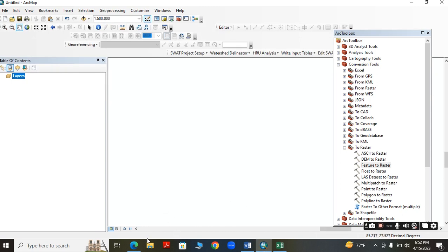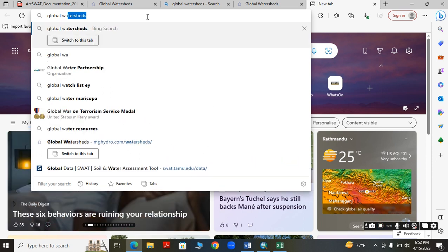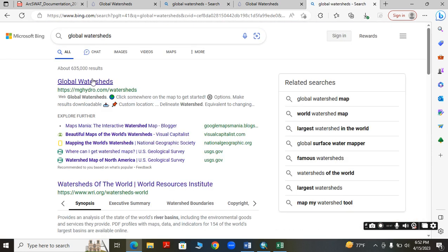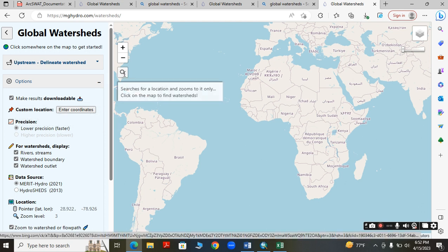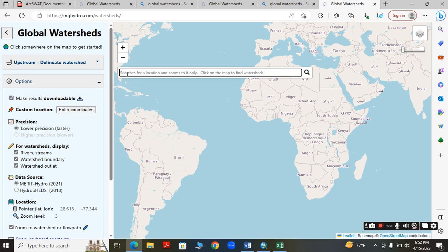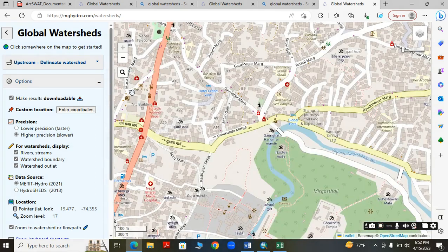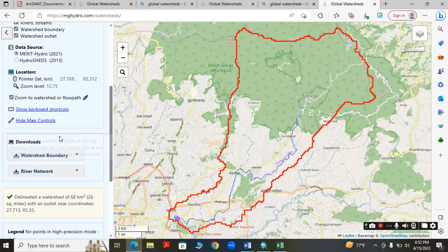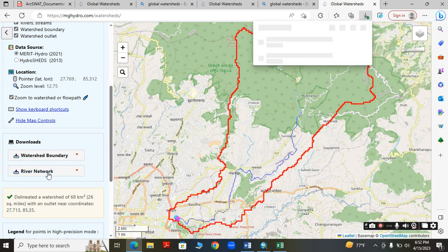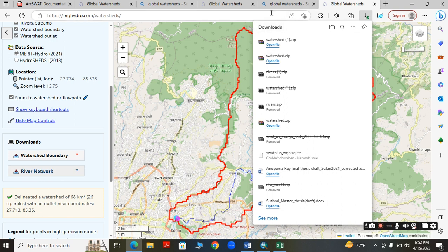For the shapefile of the watershed, we can directly delineate it from ArcGIS, or we can also download it from a website called Global Watershed. My study area is Gauri Ghat, Kathmandu, Nepal. You select your location area, then click to delineate and download the shapefile.